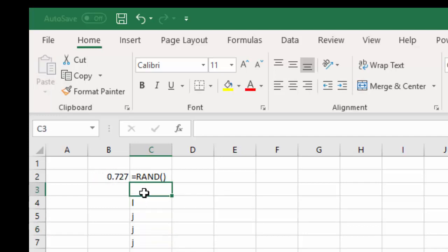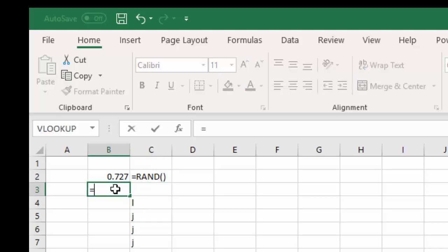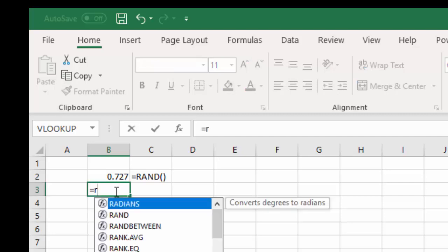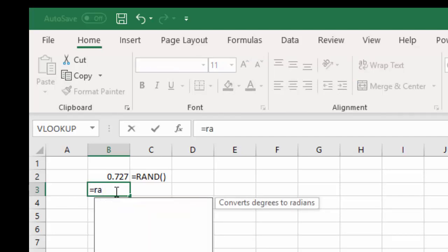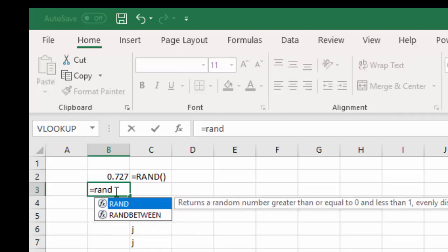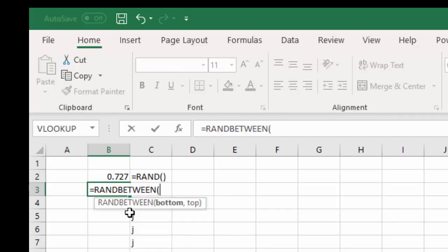So let's look at another formula where we want to random between numbers. We're going to type equals RANDBETWEEN. And we're going to give it a bottom number, I'm going to give it 1, and a top number, 100.